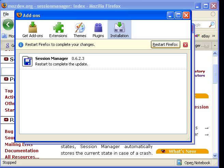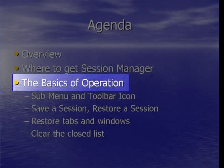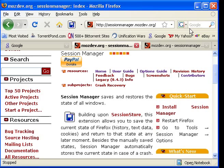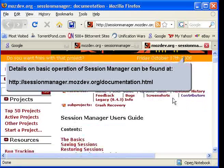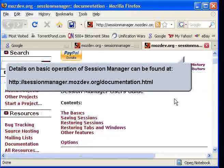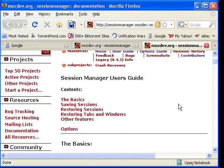Restart Firefox after it's installed and you're ready to go. Now onto the basics of operation. Details on basic operation of Session Manager can be found at the Session Manager home page under the documentation link.